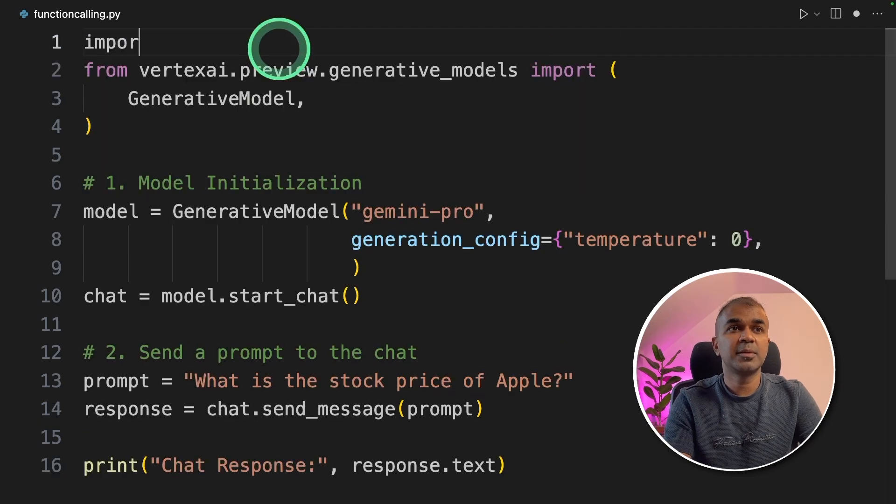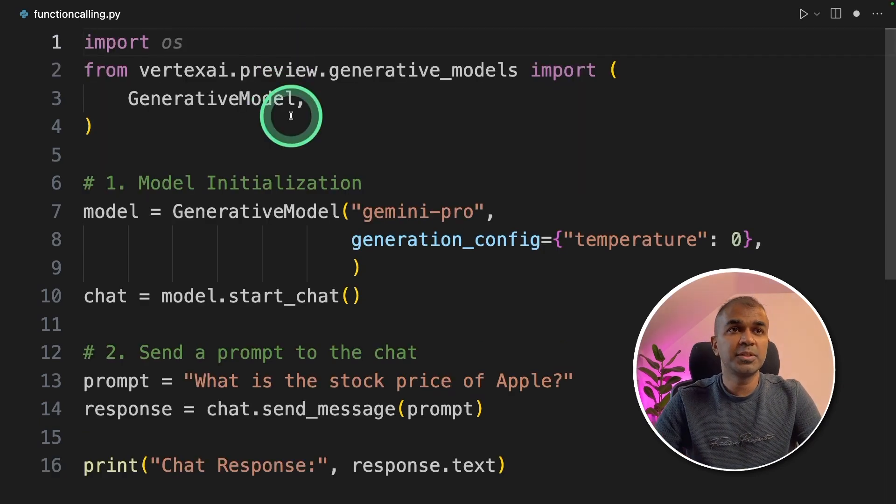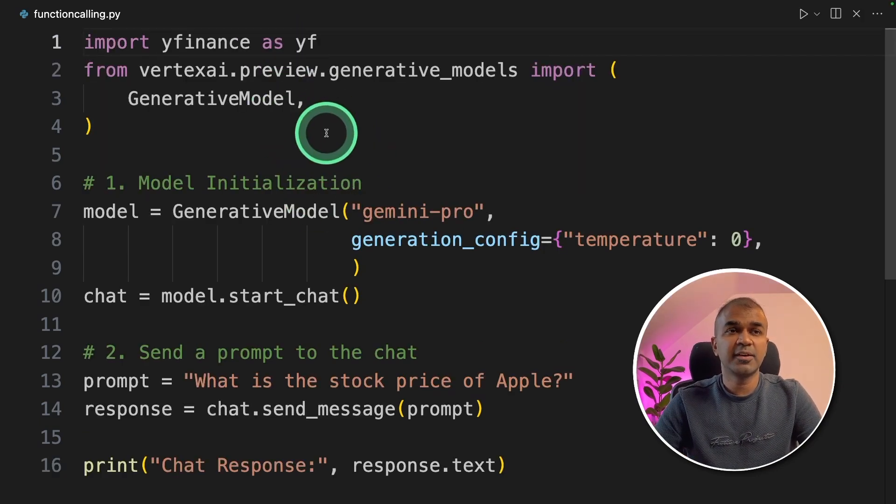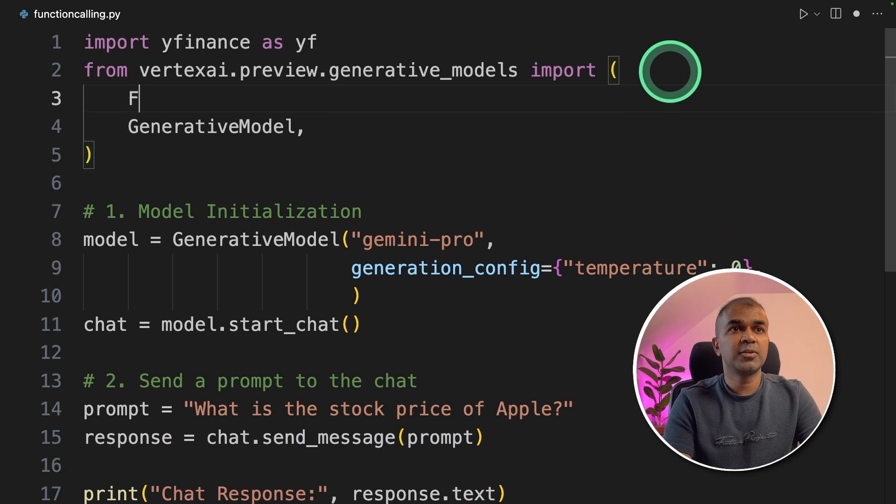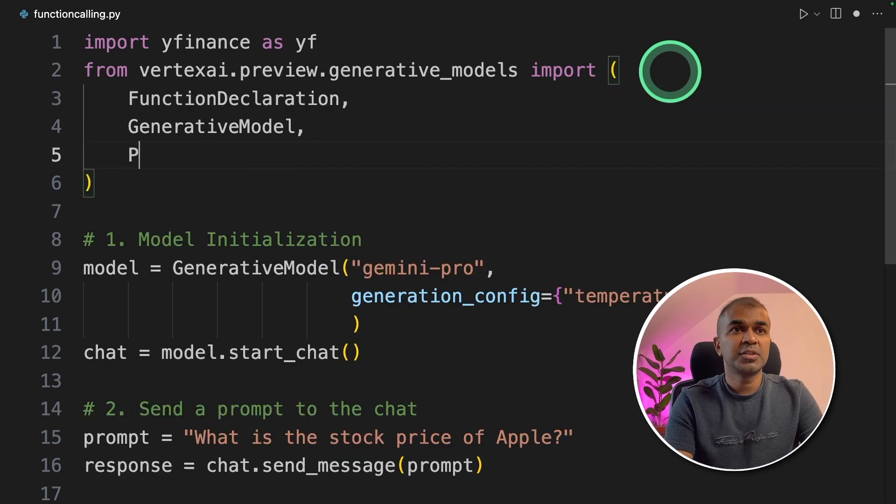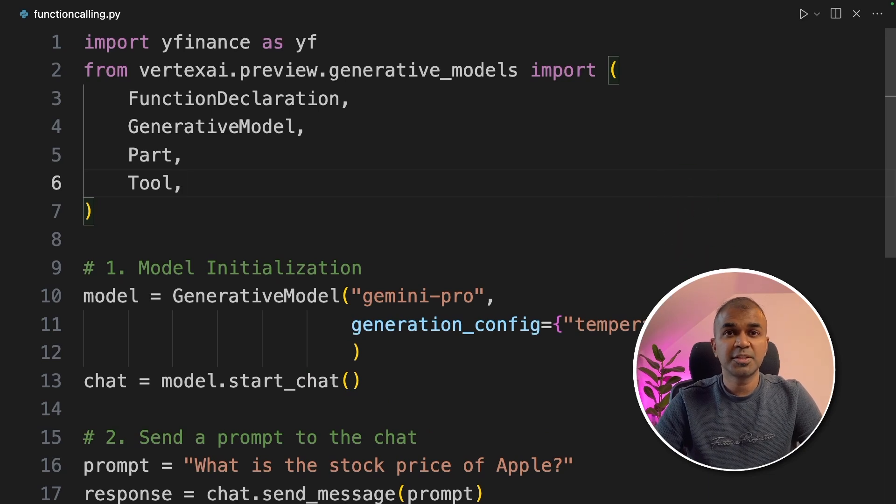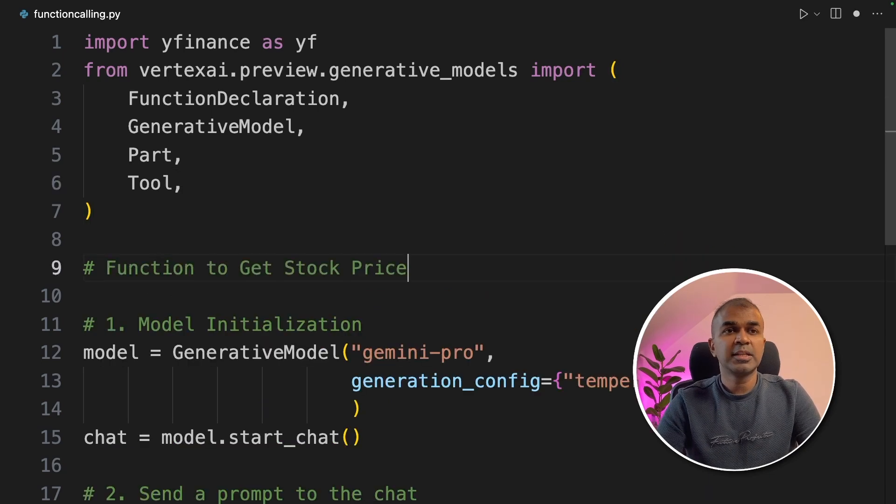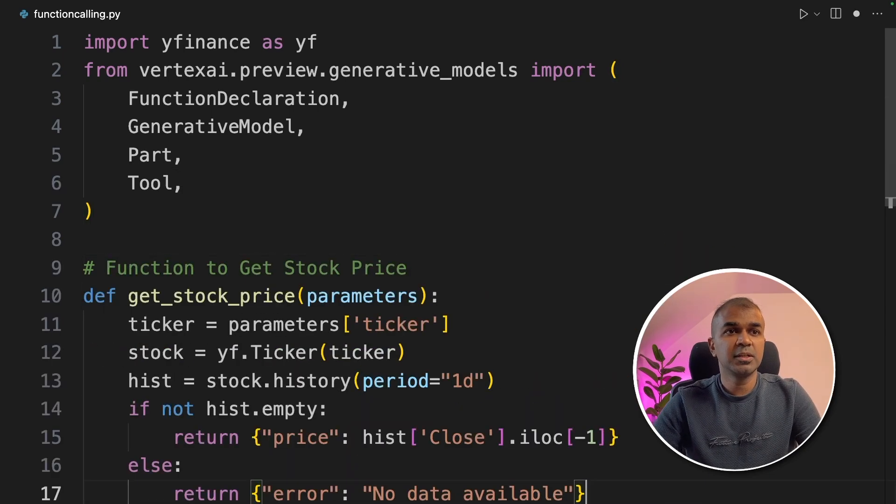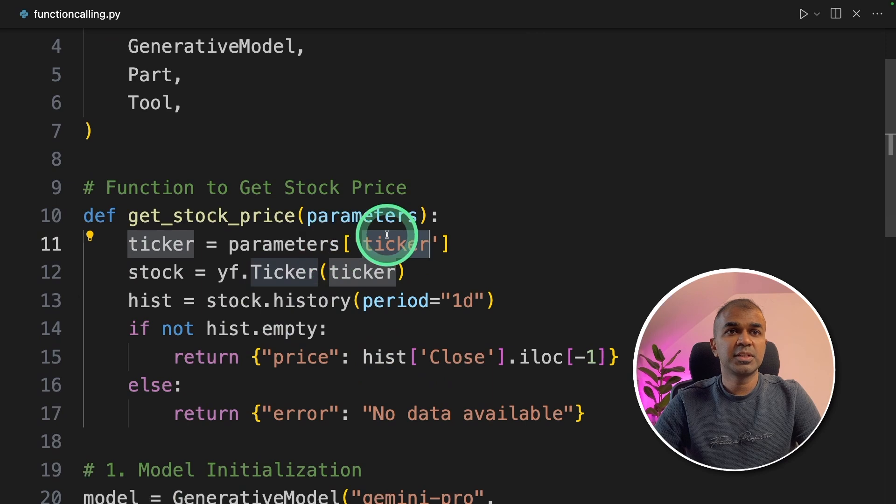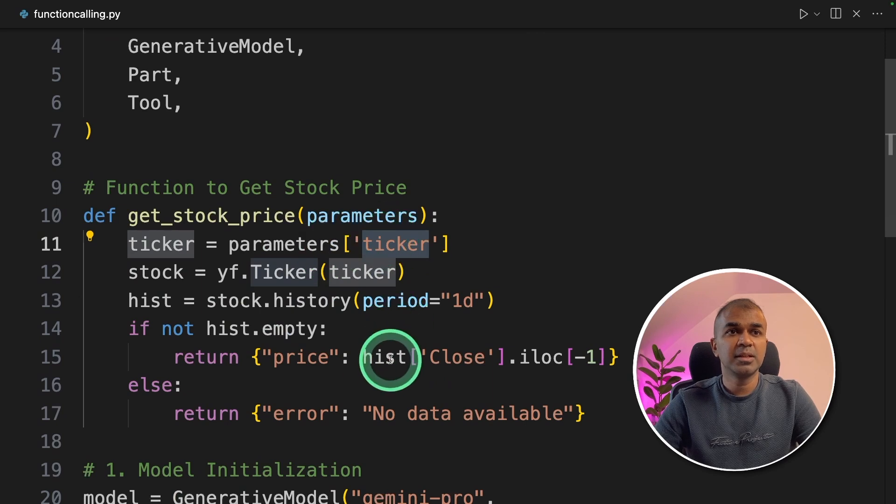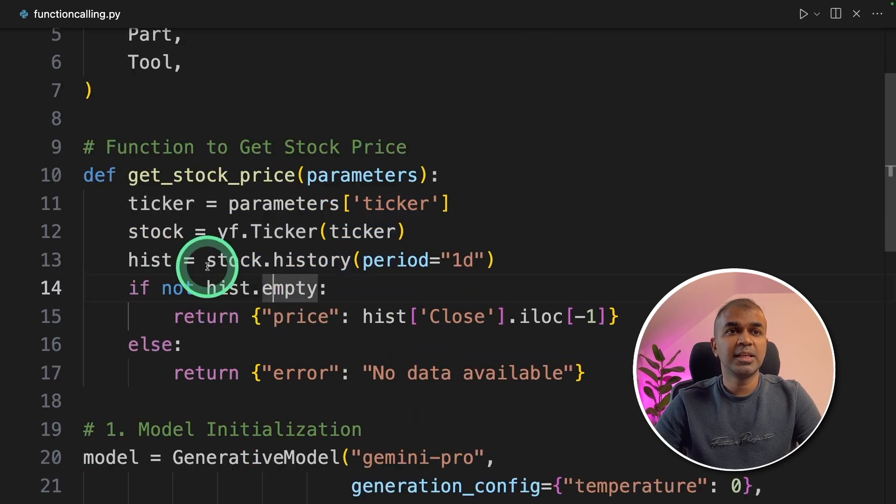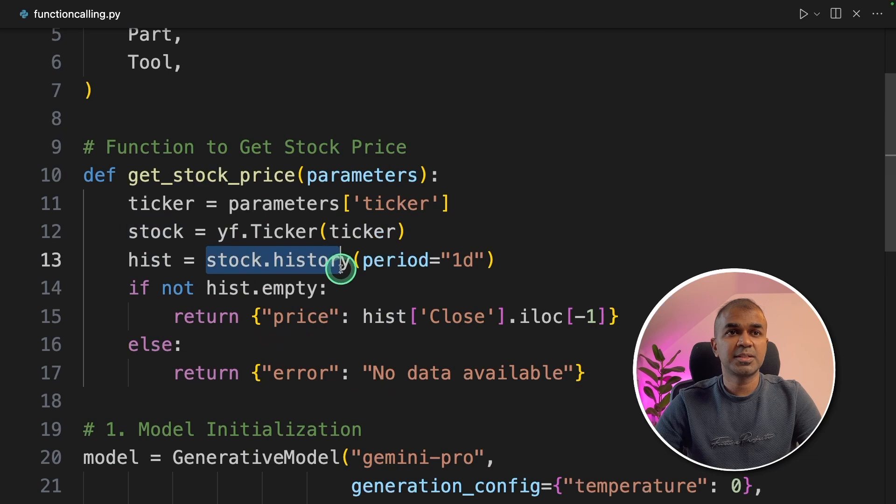So as a first step, you are importing Yfinance as YF. Next, we are going to add function declaration, part and tool. These are required to perform function calling. Next, we're going to write the get_stock_price function. This function gets the ticker symbol and then uses that to get the latest stock price.